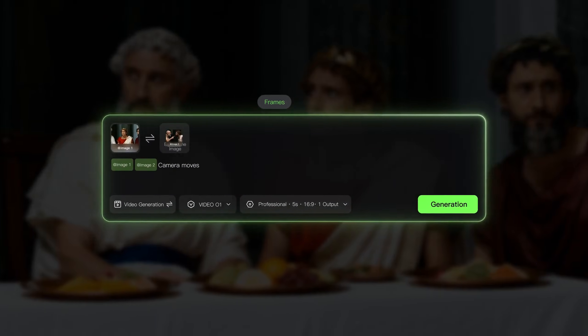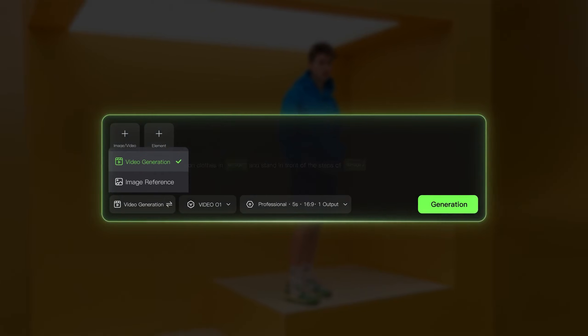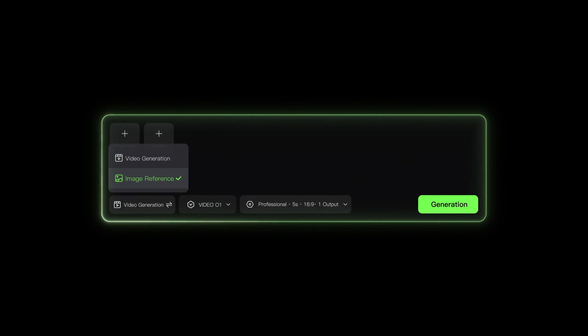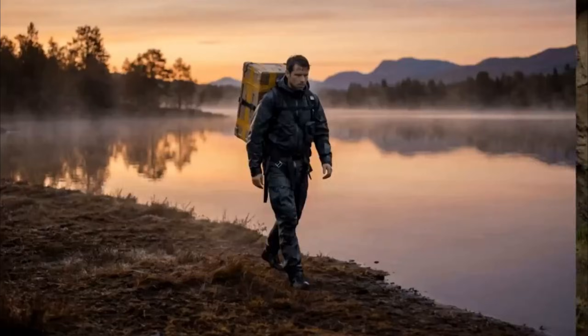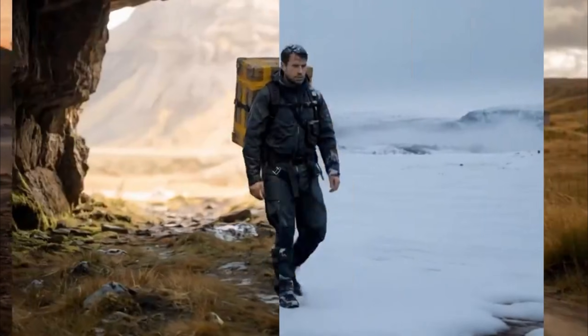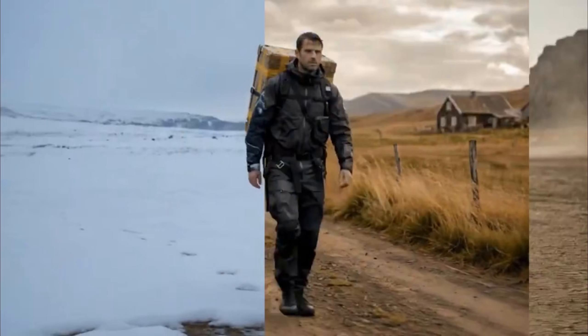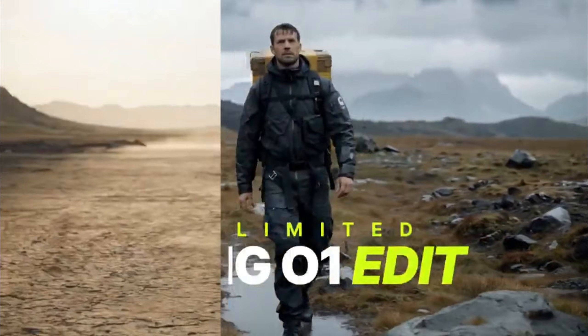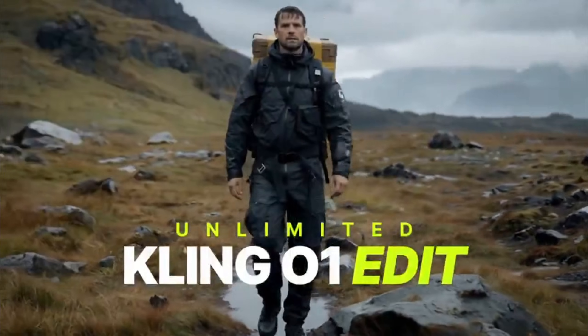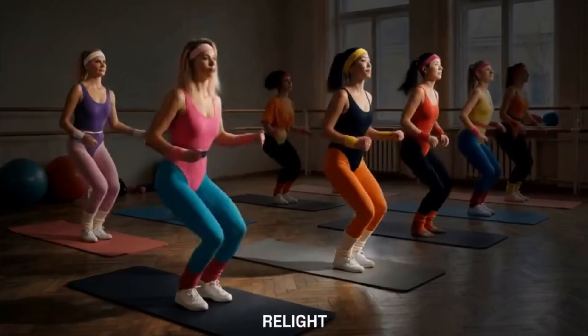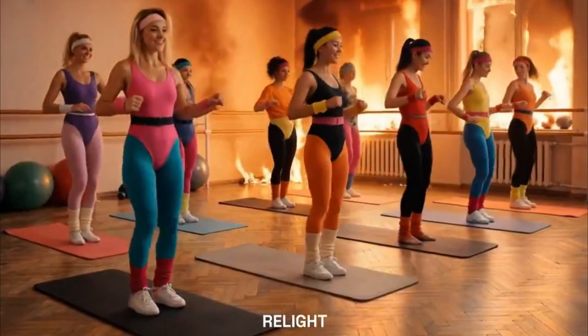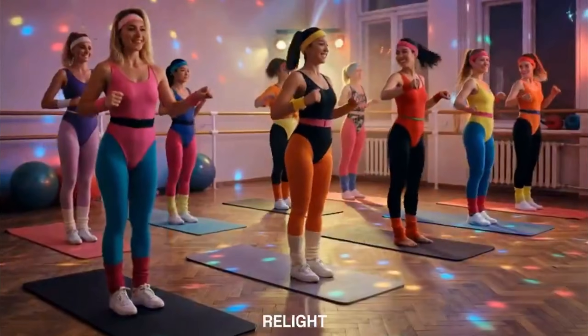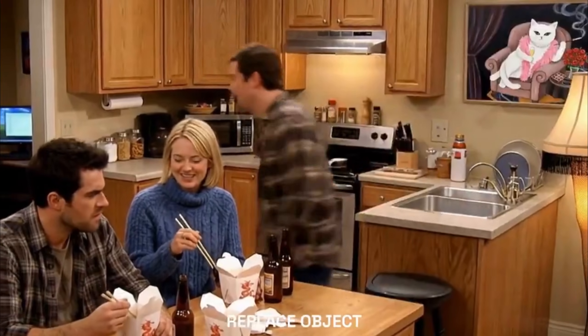In this video, we are going to deep dive into Kling 01 video edit, see what it can do, how it works, and how you can use it directly inside Higgsfield.ai. Because right now, Higgsfield has fully integrated Kling 01 video edit into their platform, and the experience is actually smoother than using it anywhere else.